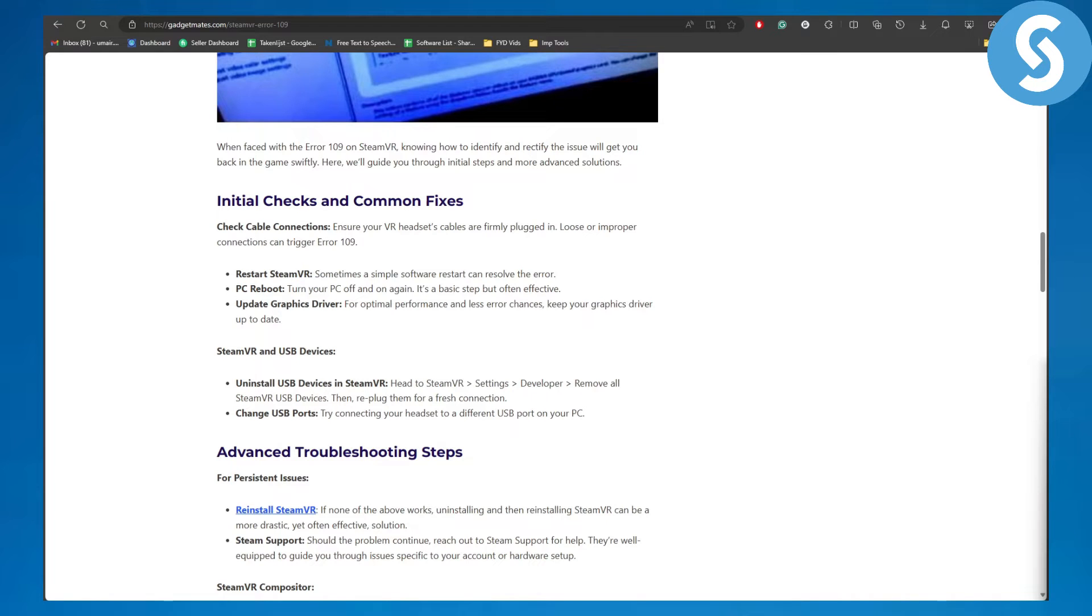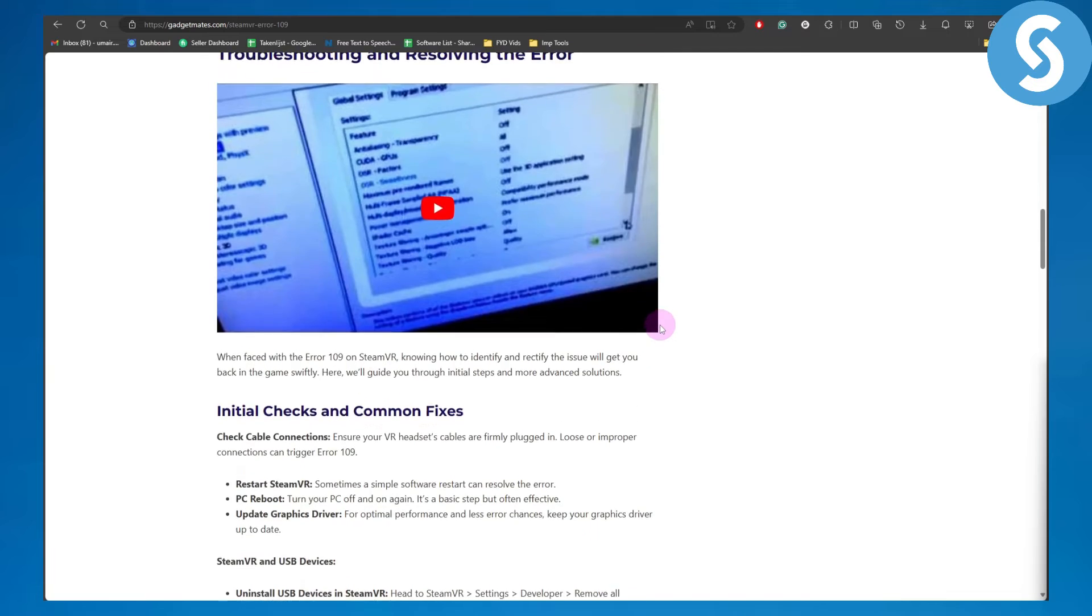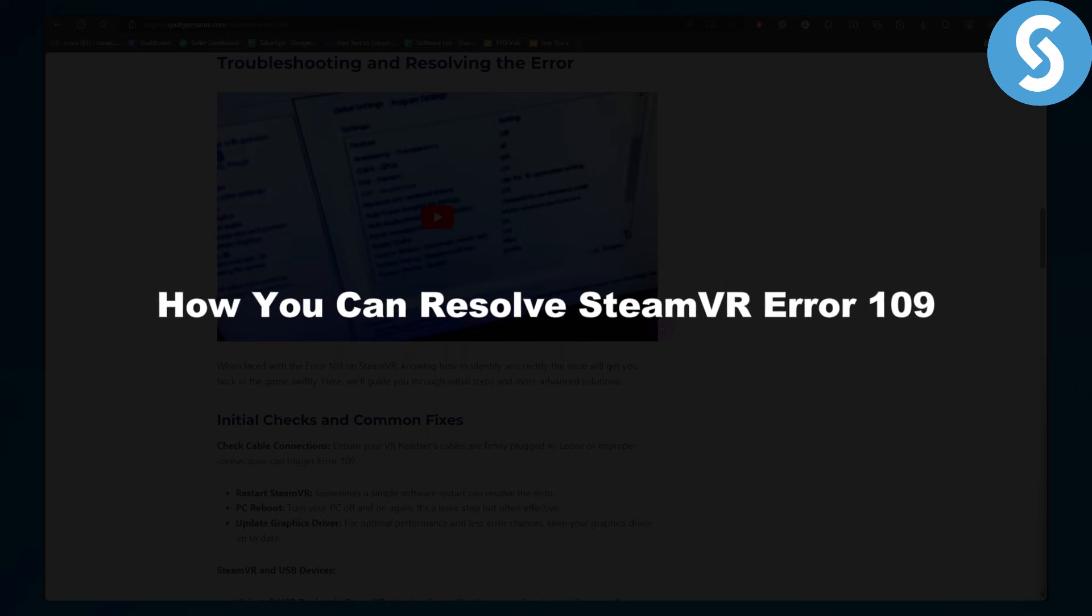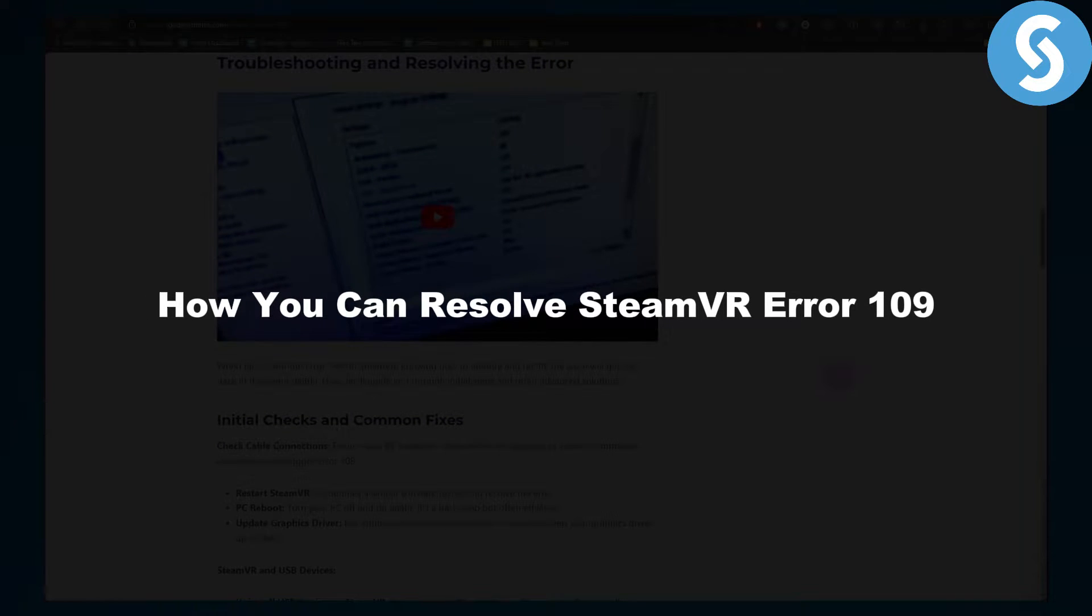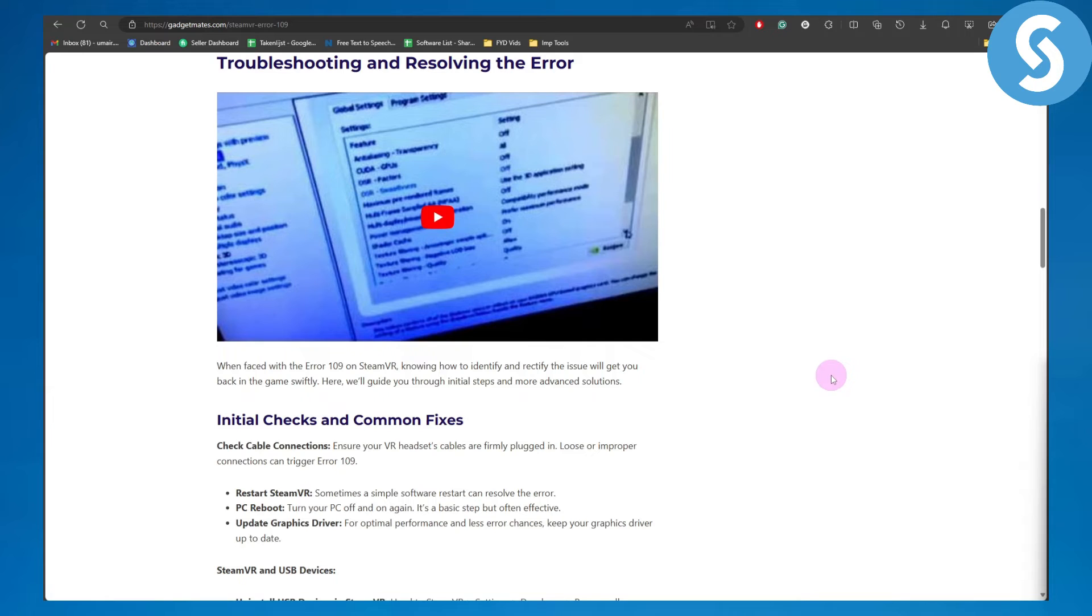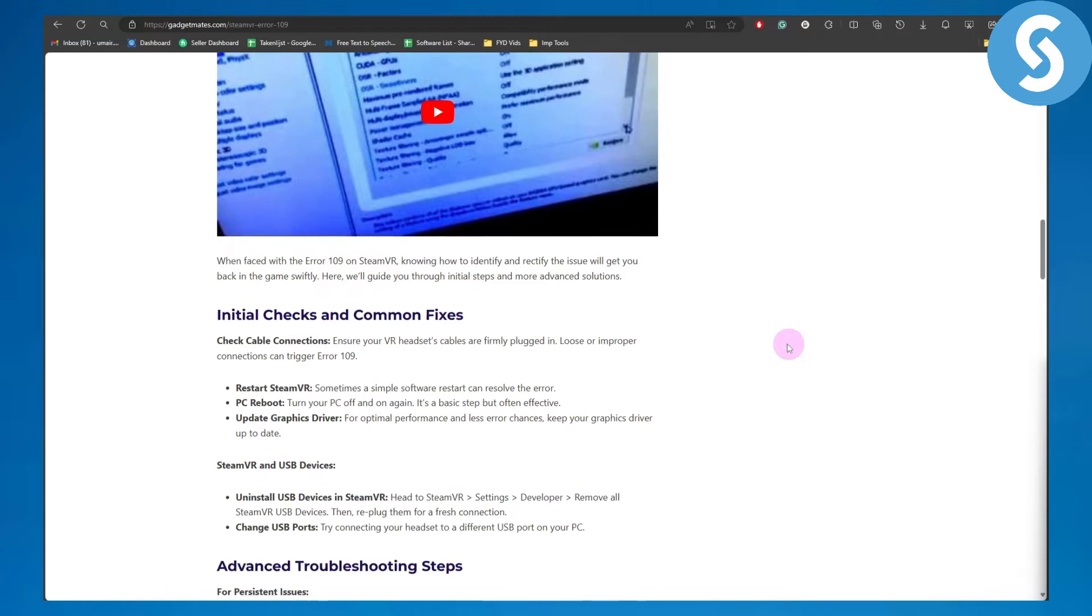Hey everybody, in this video we'll be talking about how you can resolve Steam VR error 109. So without further ado, let's just dive right into the process.